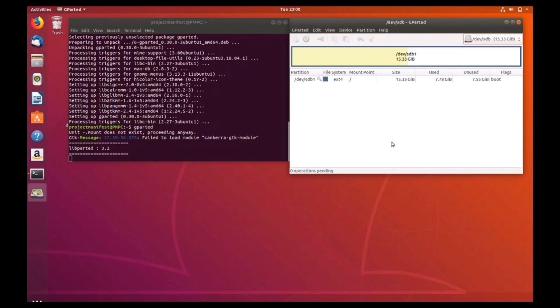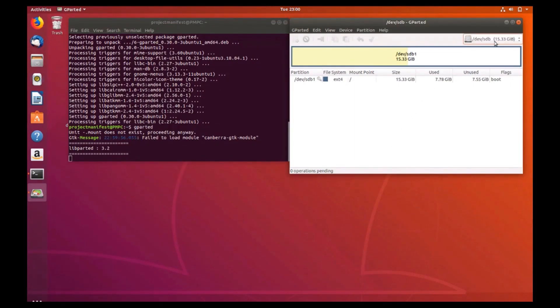GParted will need to be refreshed by closing and re-opening the program. So go ahead and close out GParted if you're having this issue, and then re-open GParted.